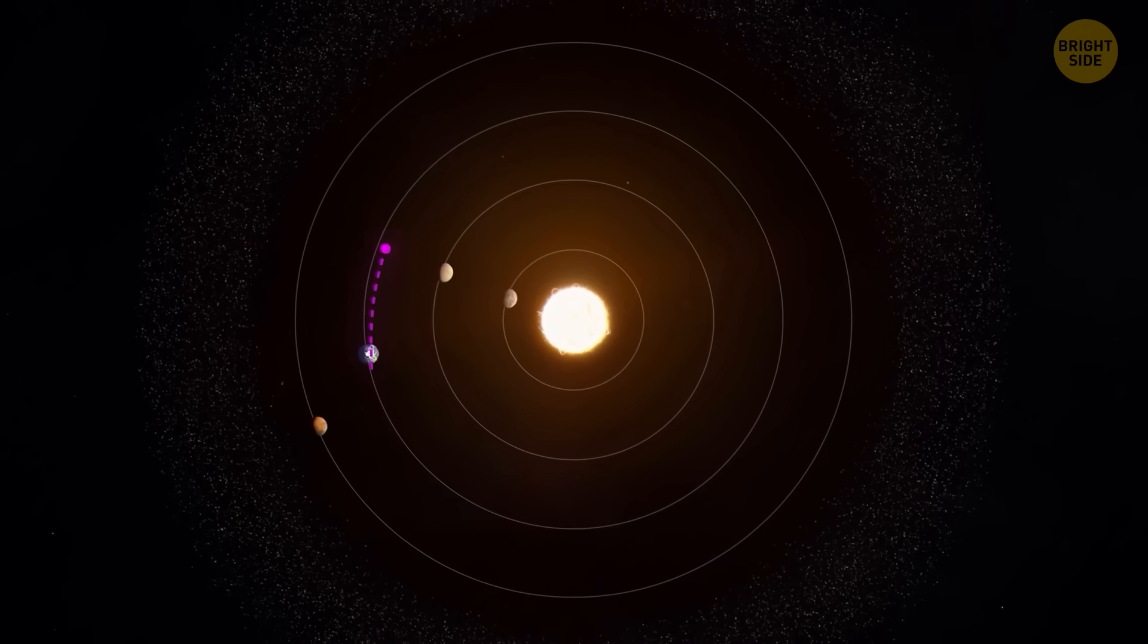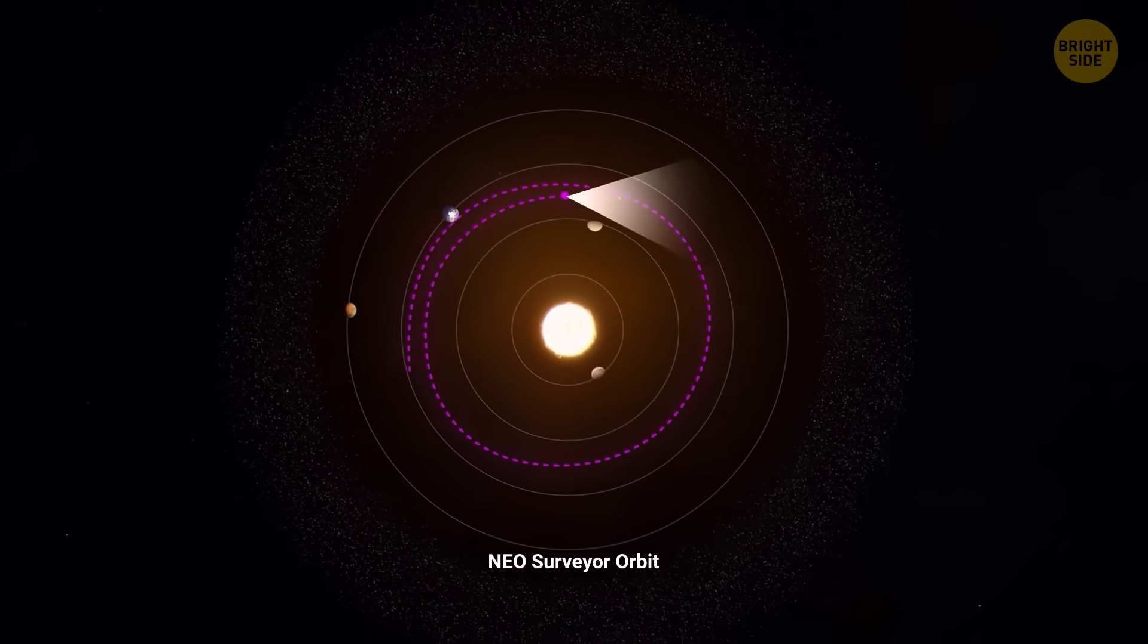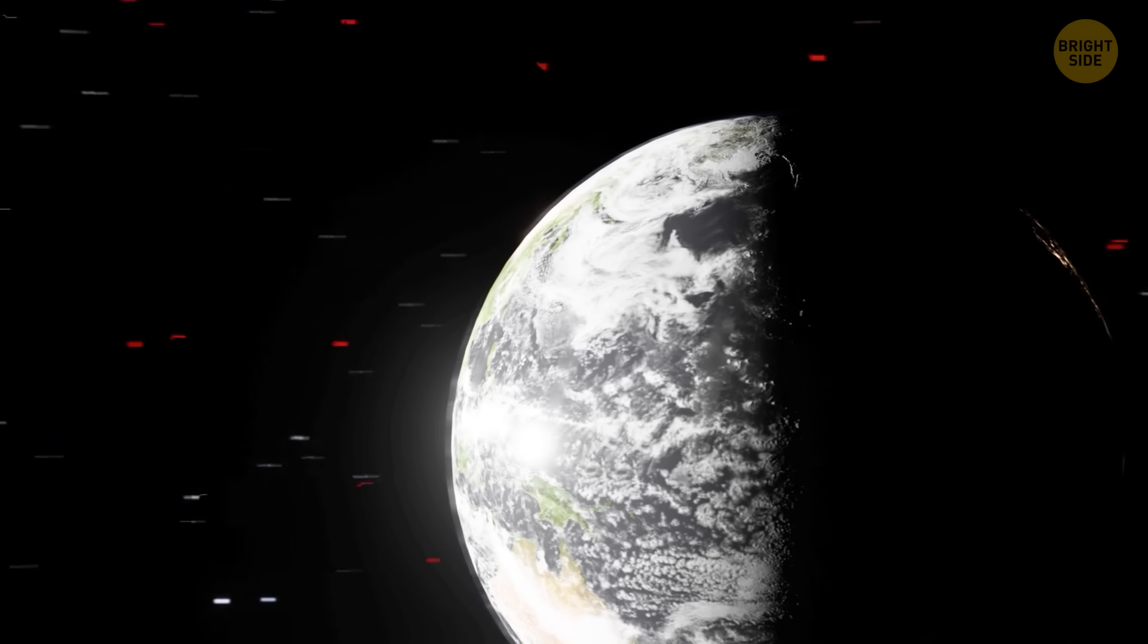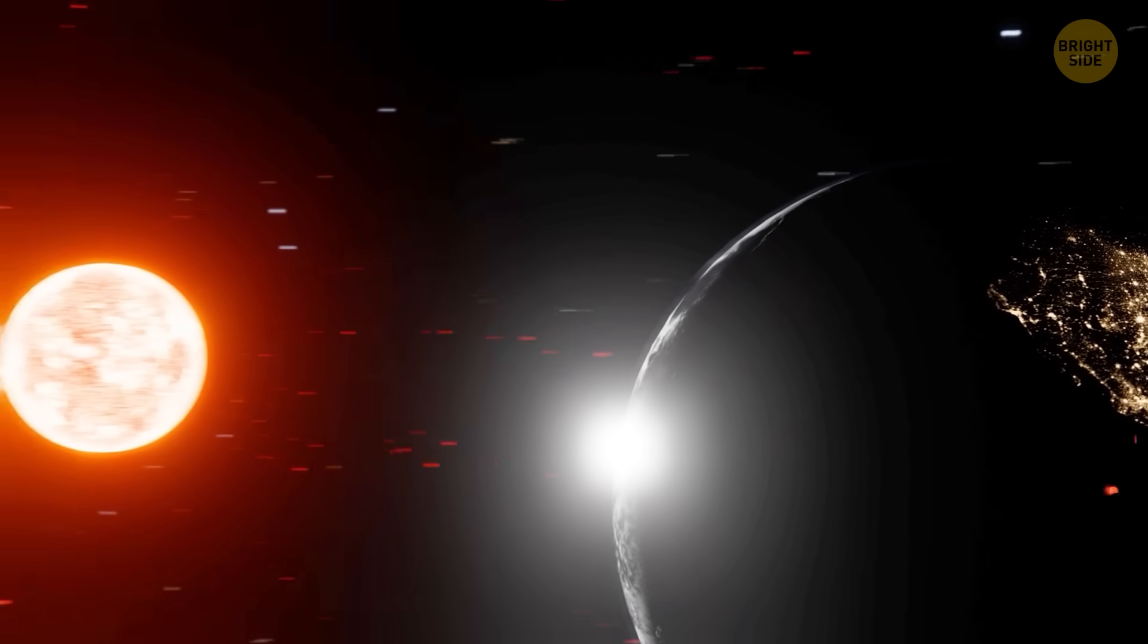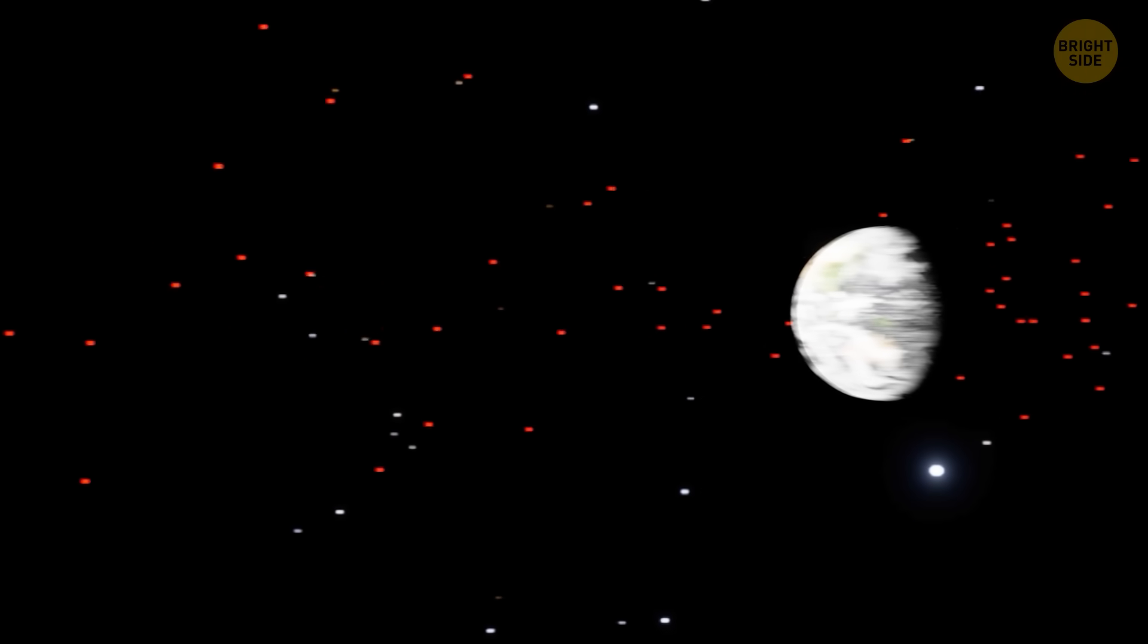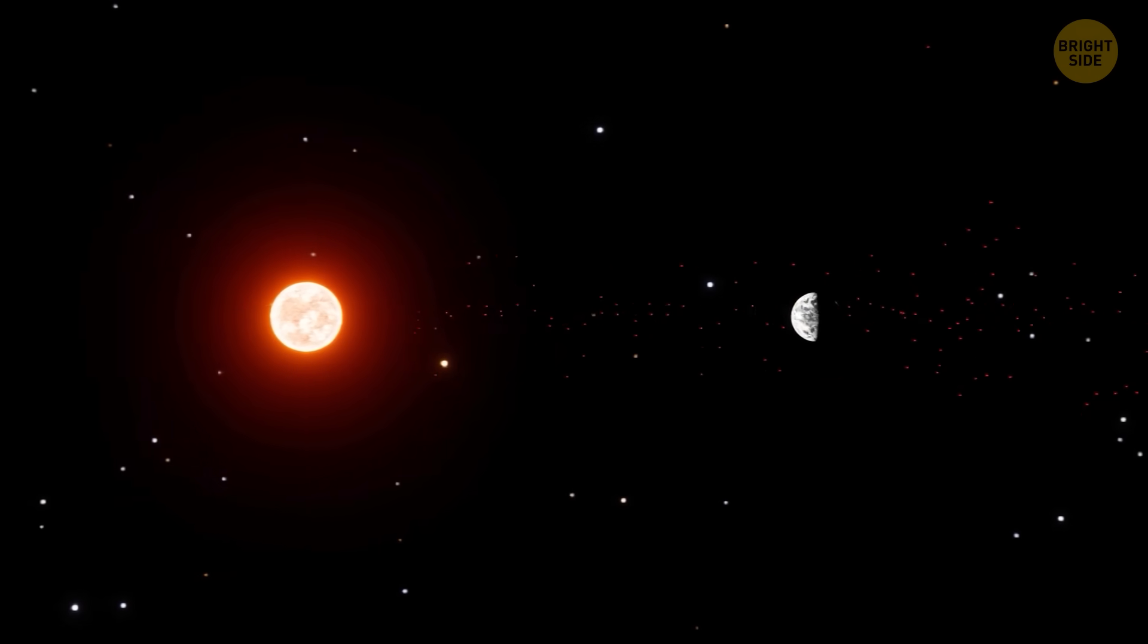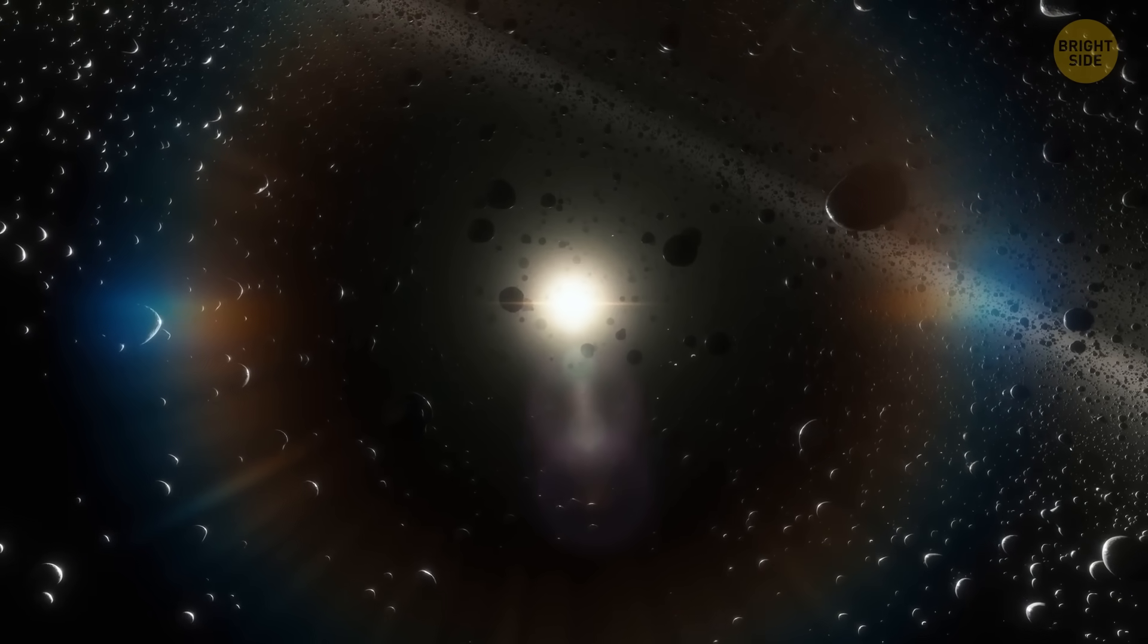And the best part is that NEO Surveyor will finally see the asteroids that come at us from the direction of the sun. Ground-based telescopes can't stare at the sun unless they want to go blind. So anything approaching from that direction is basically sneaking up behind Earth wearing cosmic camouflage. NEO Surveyor fixes that. It will also catch the sneaky objects that travel ahead of Earth or behind us in our orbit, the ones that are drowned out by sunlight and slip through the cracks. These are real threats, and bigger telescopes on the ground often miss them.